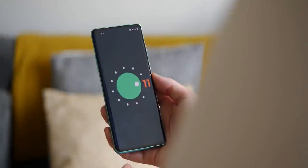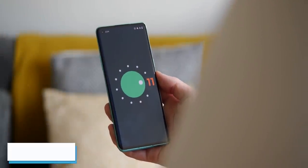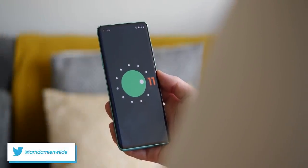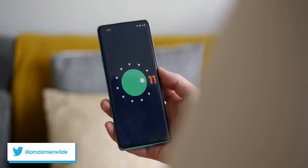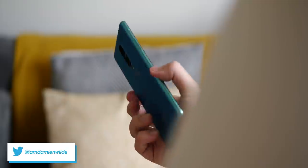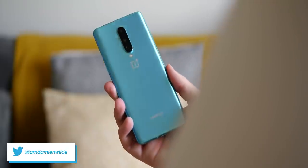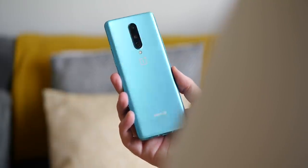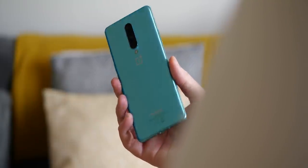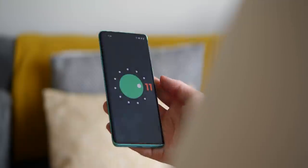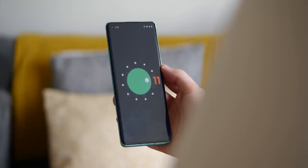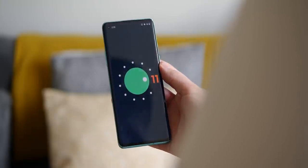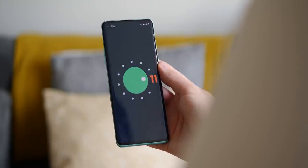OxygenOS 11 has landed on OnePlus 8 and 8 Pro devices as the Android 11 beta 3, and it might prove to be the biggest overhaul the third-party skin has seen for some time. Let's see what it brings to the table.